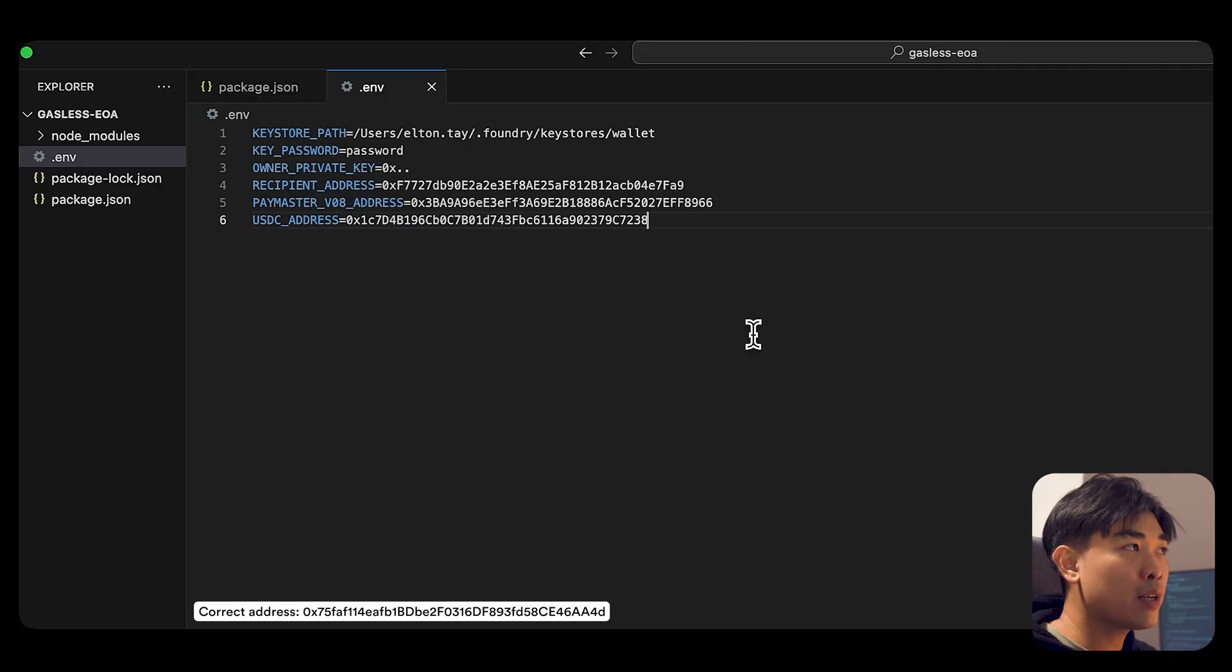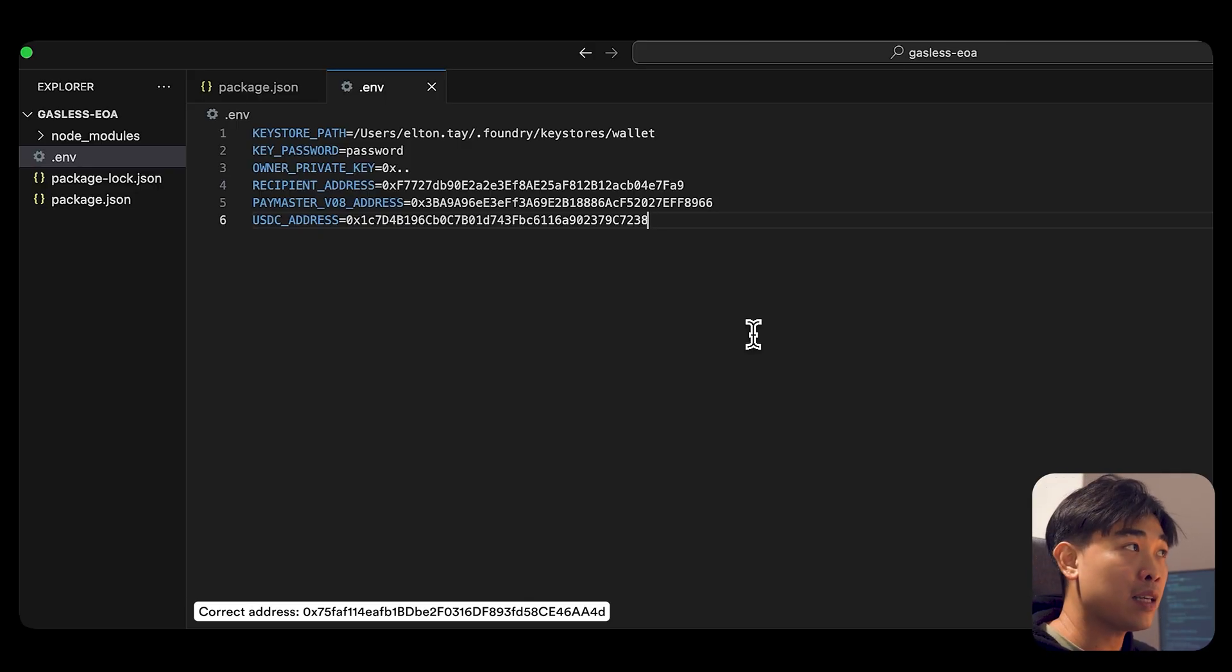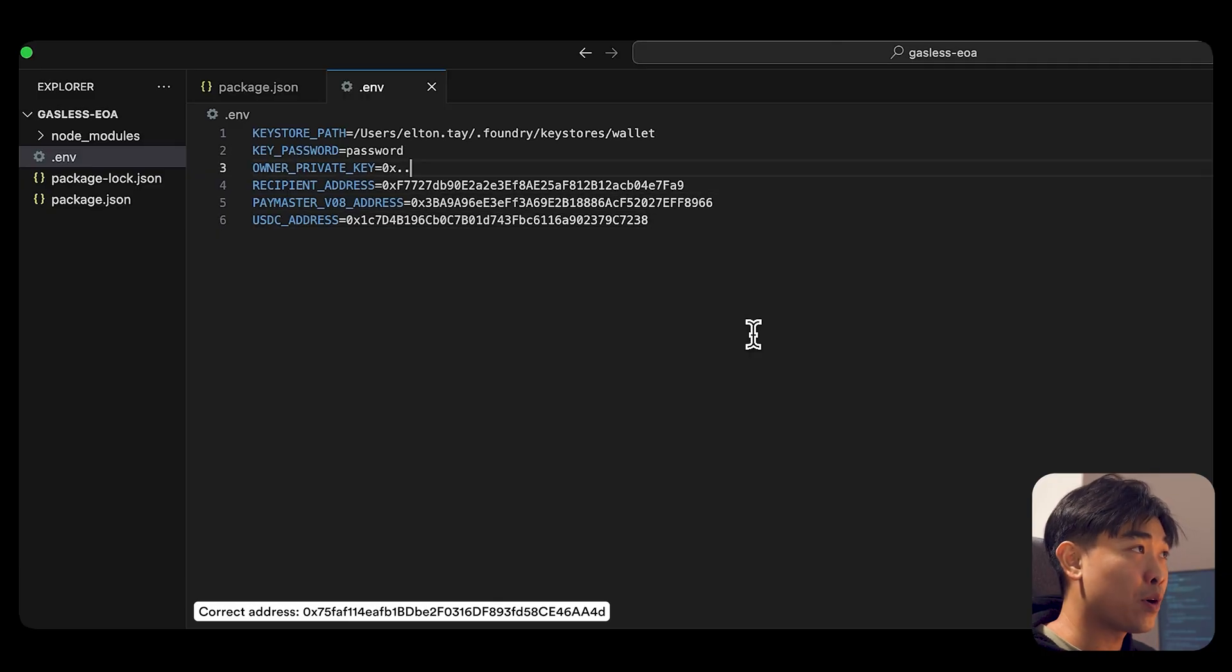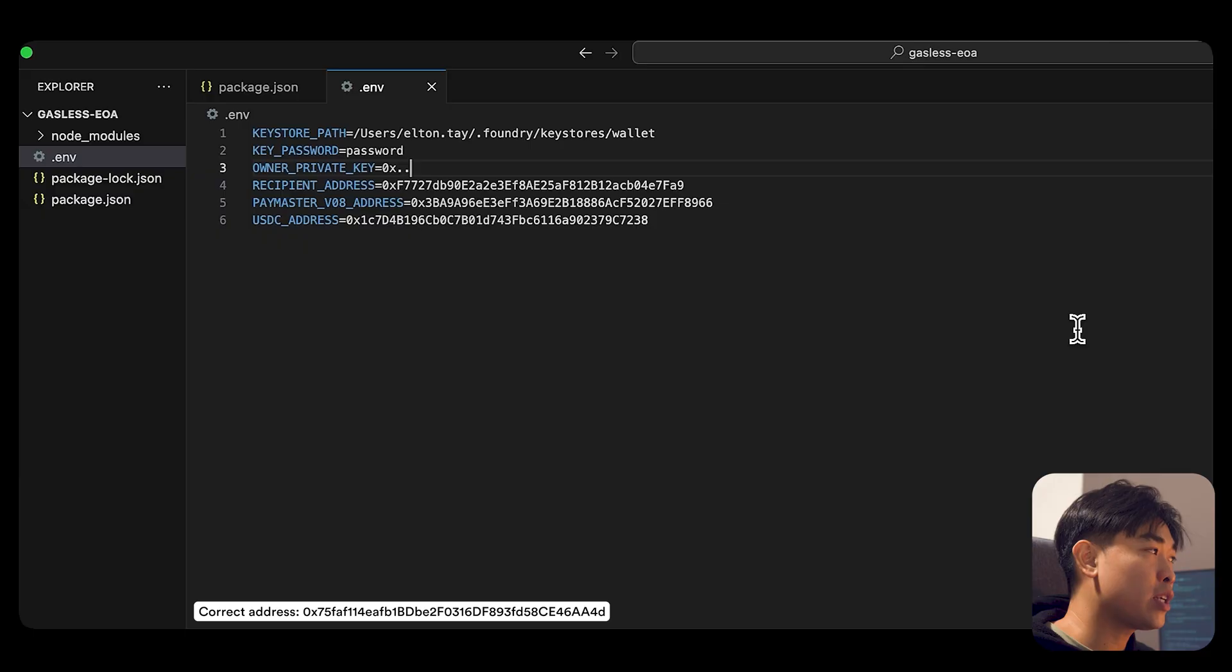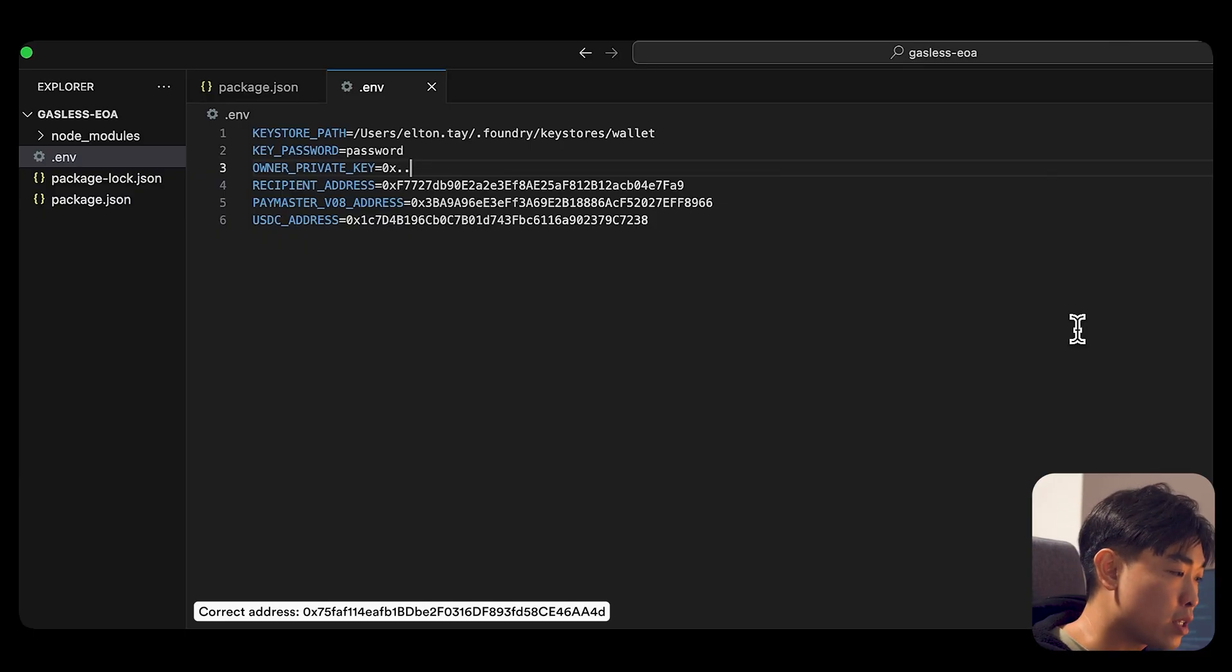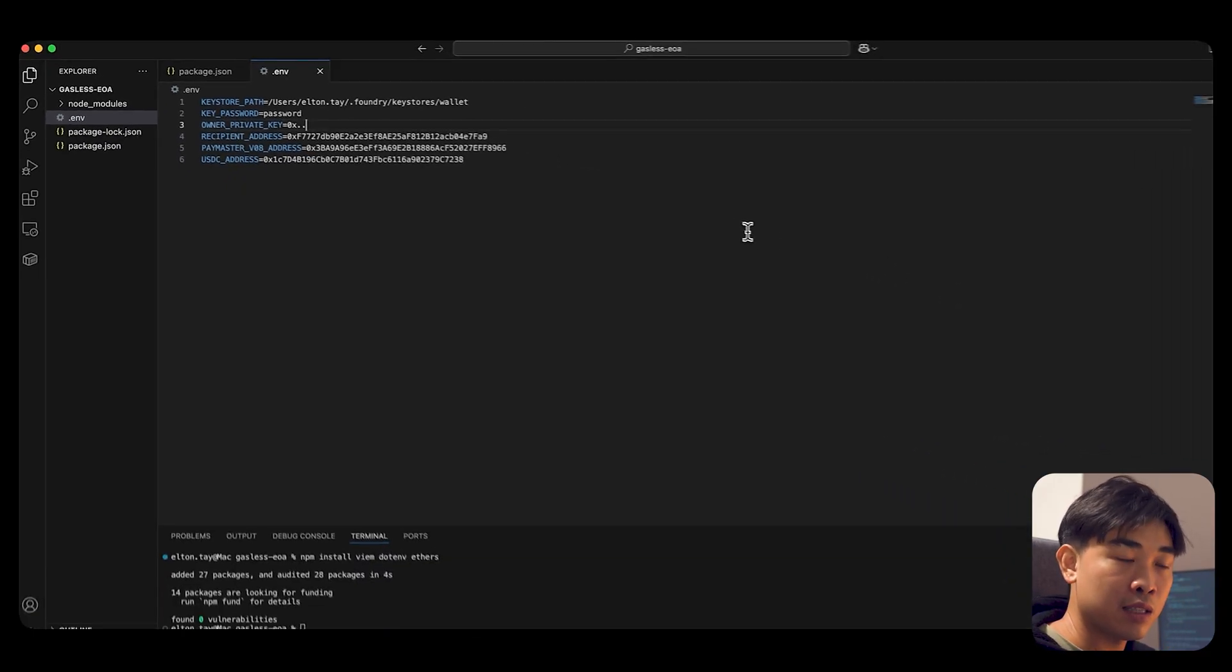For the purpose of this demo, I am using an alternative that is provided by Foundry. Foundry has this CLI tool that uses this advanced encryption standard, this AES to wrap your private key for secure storage and retrieval.